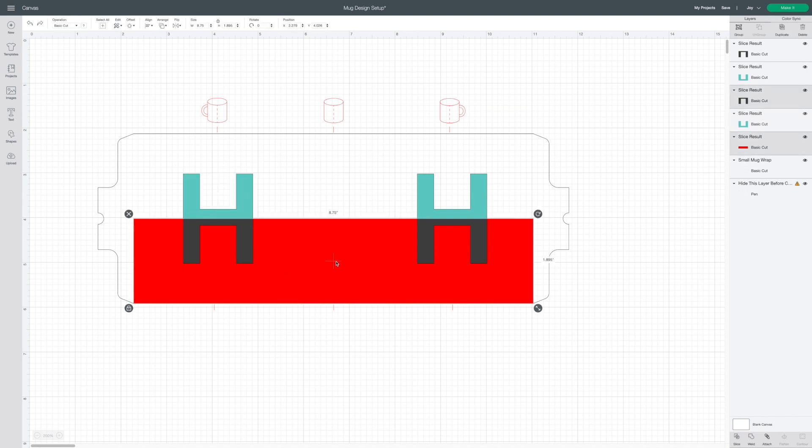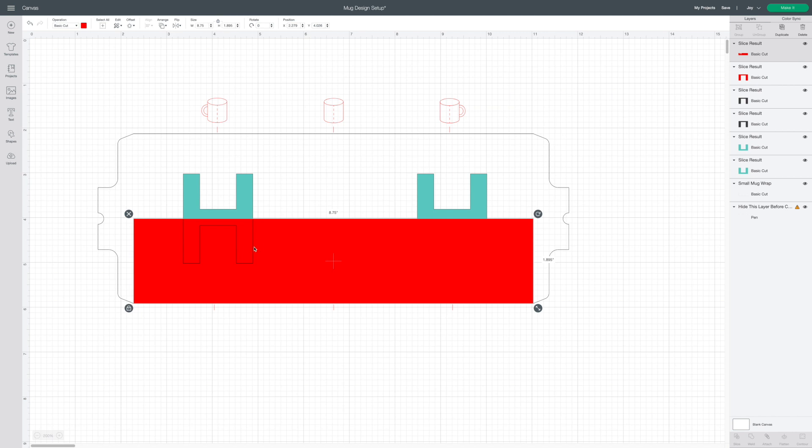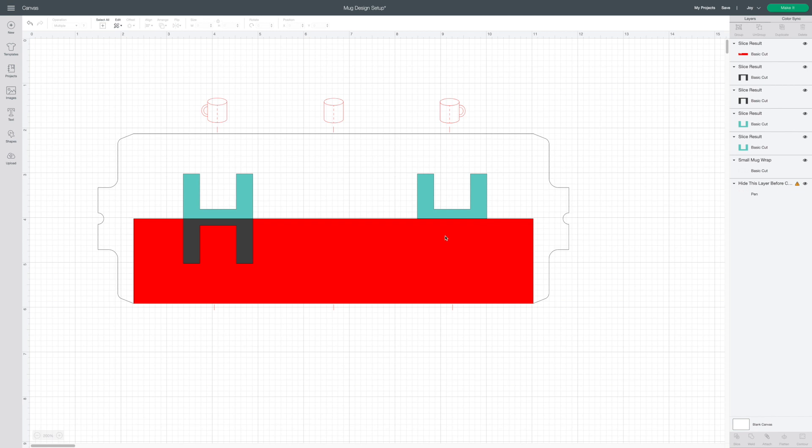Now you're going to repeat with the bottom rectangle. Select the bottom half of the H, and click slice. Delete out excess layers as necessary.